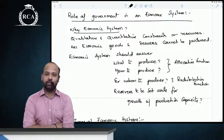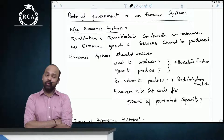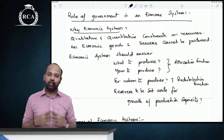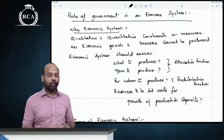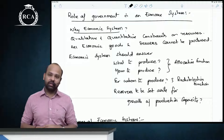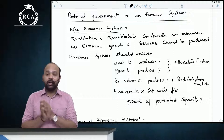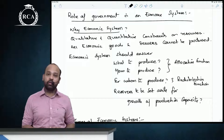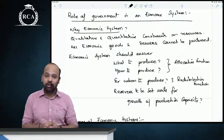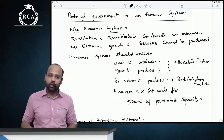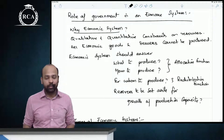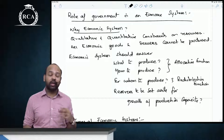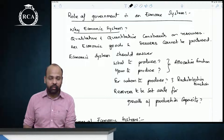The next topic is the role of government in an economic system. First, we need to understand why we need an economic system. There are qualitative and quantitative constraints on resources that prevent producing all the goods and services desired. An economic system answers: what is to be produced, how is it to be produced, for whom is it to be produced, and what resources should be set aside to increase production capacity.